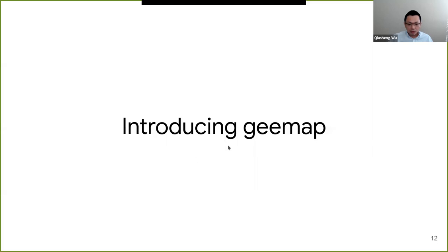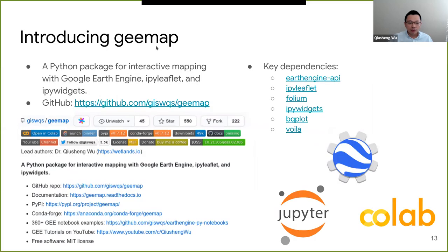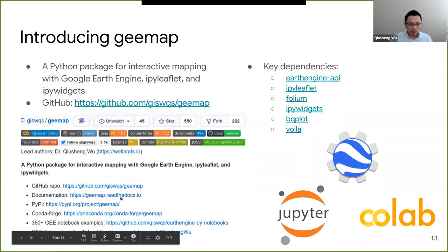Now let's dive into the package. It's basically a package for interactive mapping with Google Earth Engine, IPyLeaflet, and IPyWidgets. I'll show you some of these packages later — they are very important, otherwise the package would not be possible. You can go to the GitHub link, where there are lots of resources.